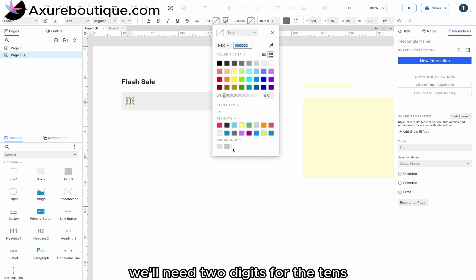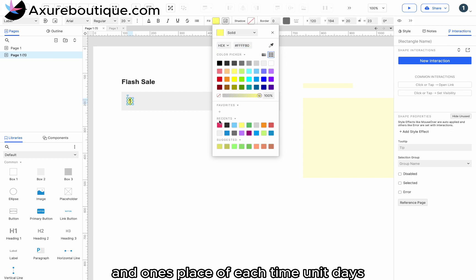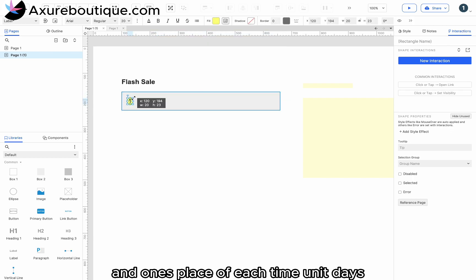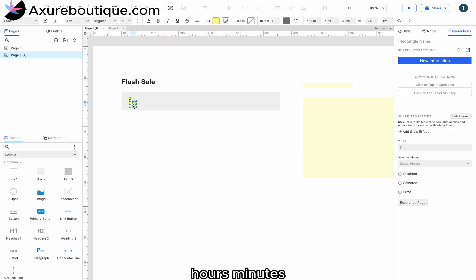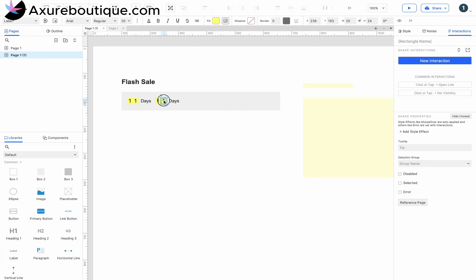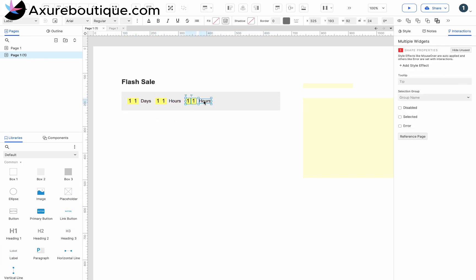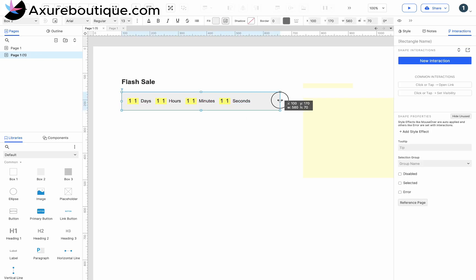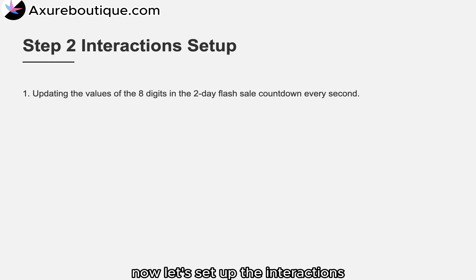We'll need two digits for the tens and ones place of each time unit: days, hours, minutes, and seconds. Now, let's set up the interactions.